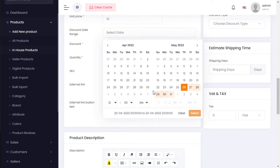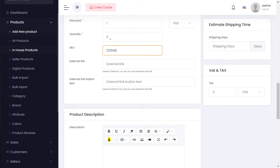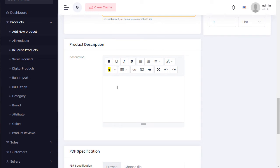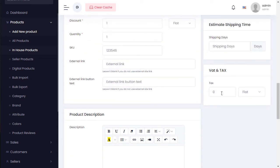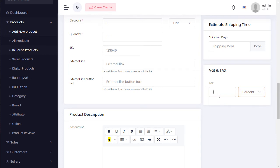Set the flash deal time from start to end — after that time, the discount turns off automatically. Enter the product quantity — for example, 1. You can add extra links and an extra link button label — for example, 'Book a Store'. For description, you can also configure tax — percentage or flat. For example, a 1% tax on a $10 product equals $1 VAT.